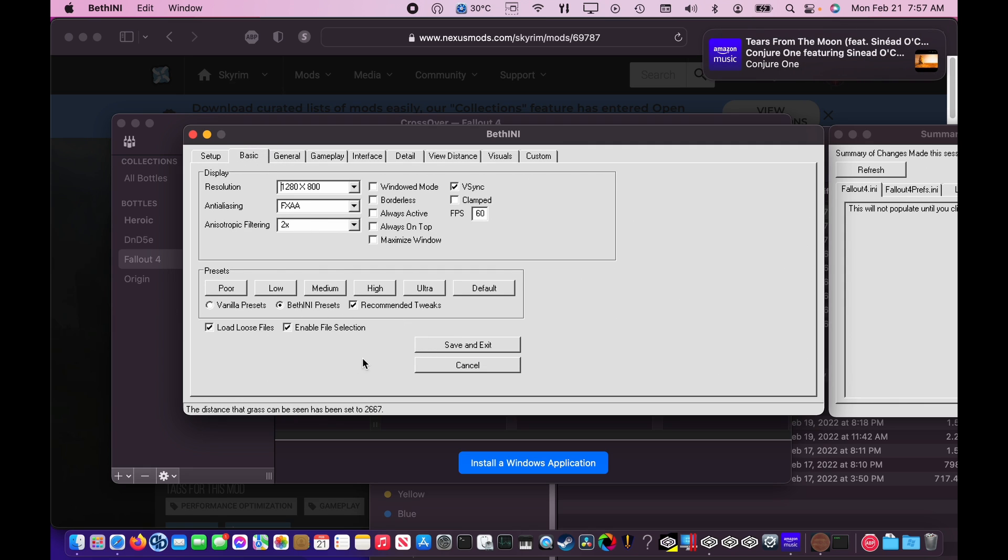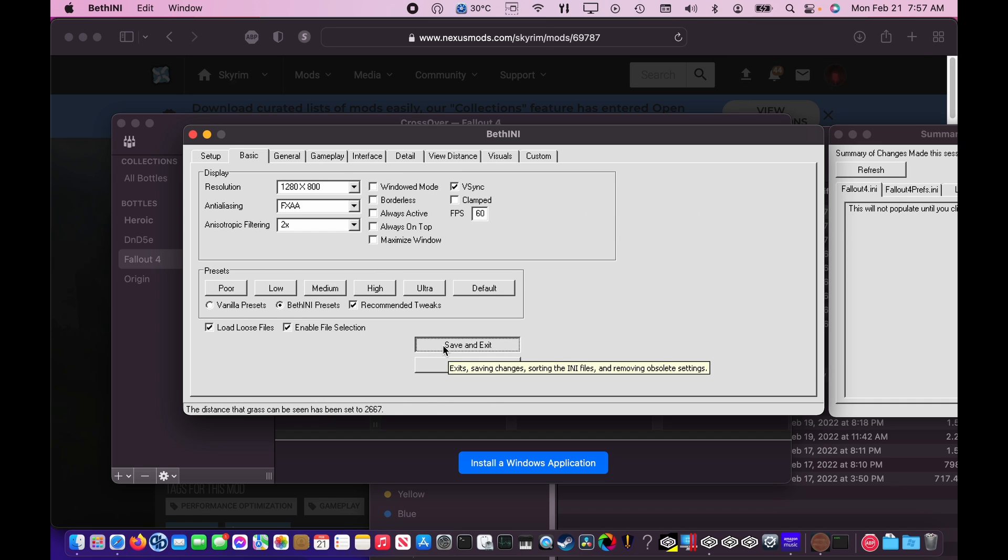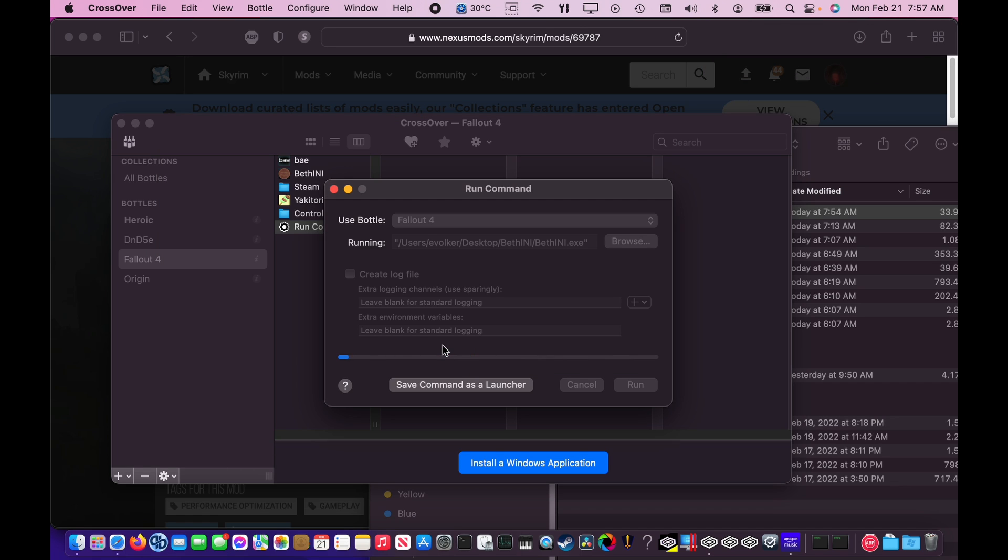Once you've completed checking all the necessary options, go ahead and click Save and Exit. But first, make sure that Load Loose Files is checked. Now it's gone ahead and generated the config files to run Fallout 4. And now we're going to test it next to see if these extracted files work properly.